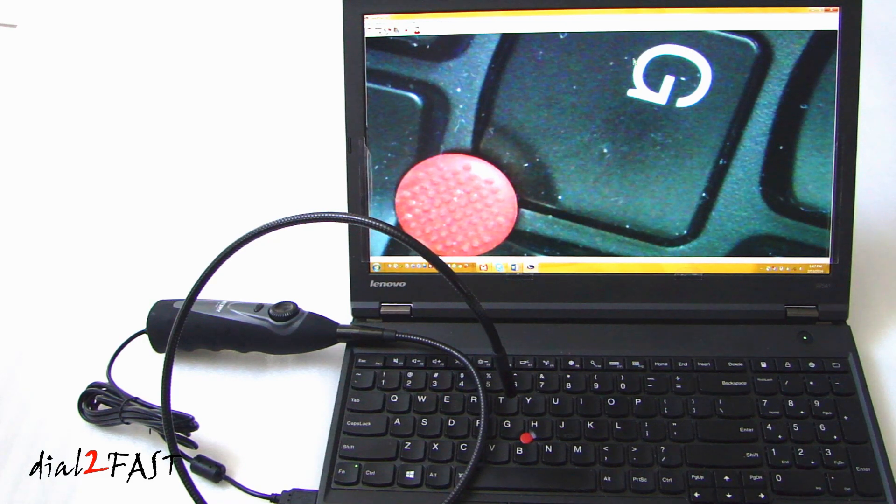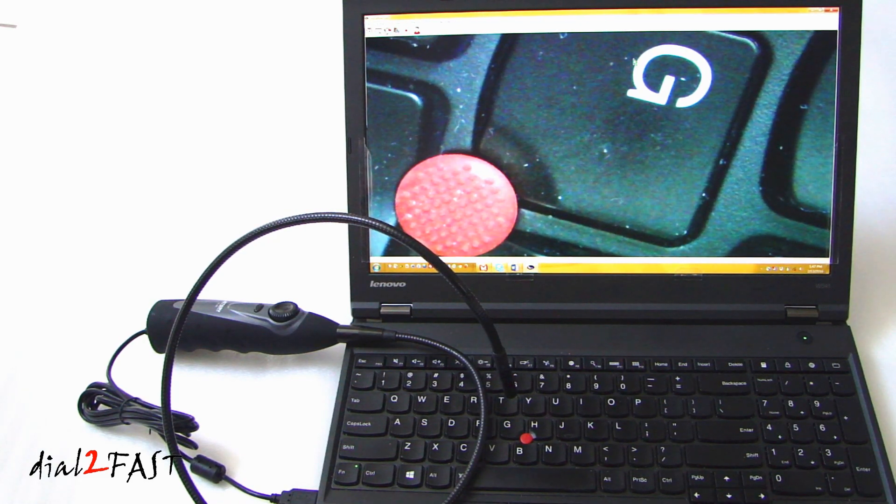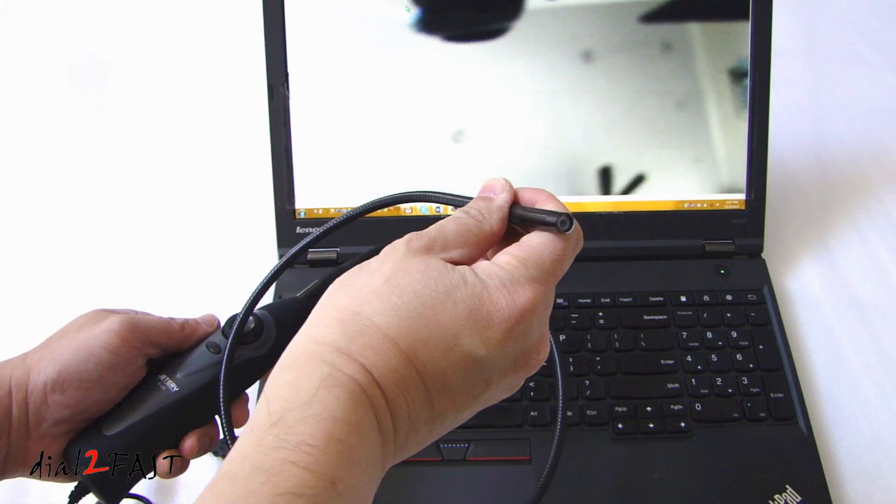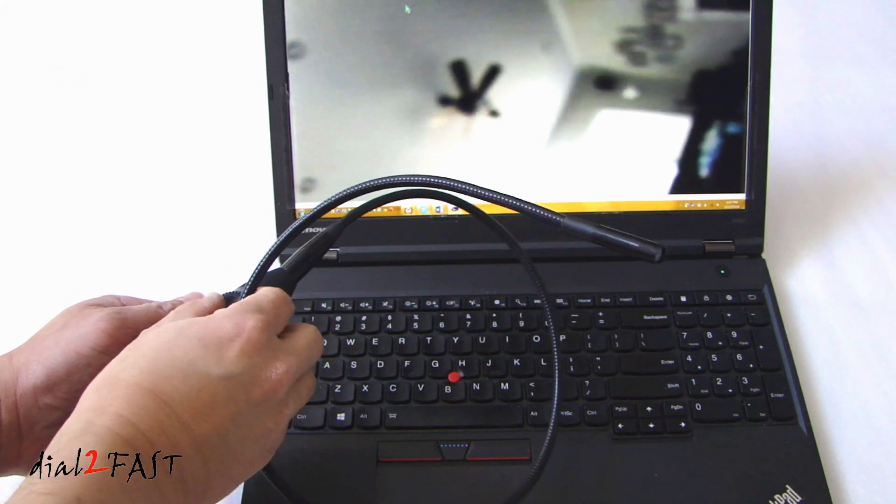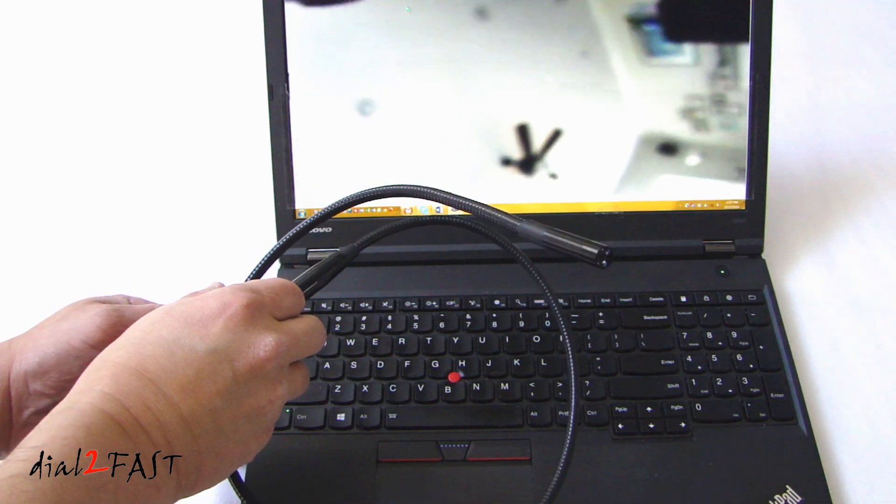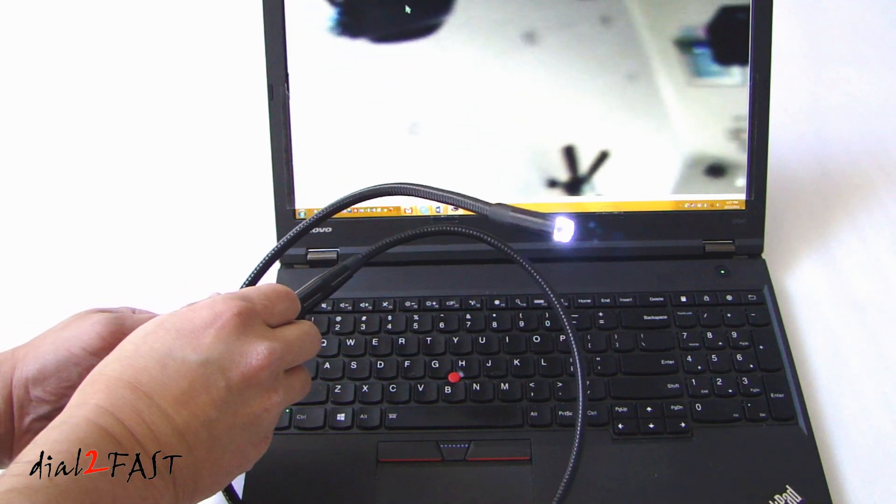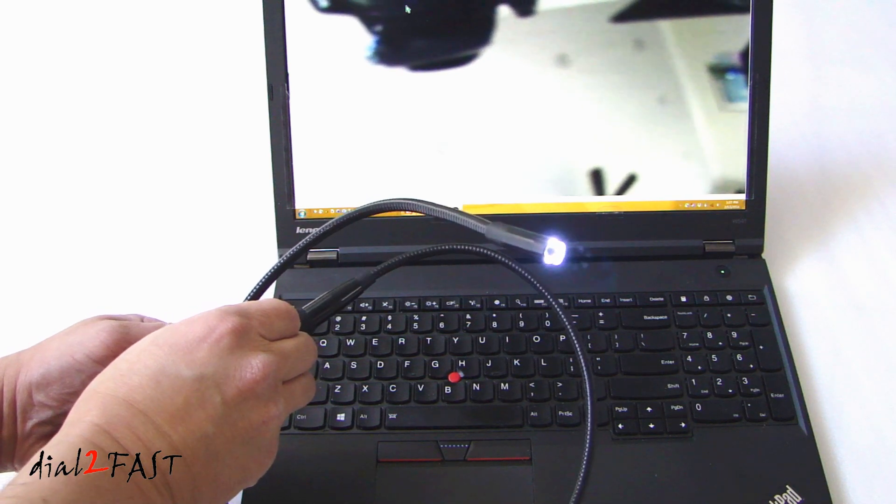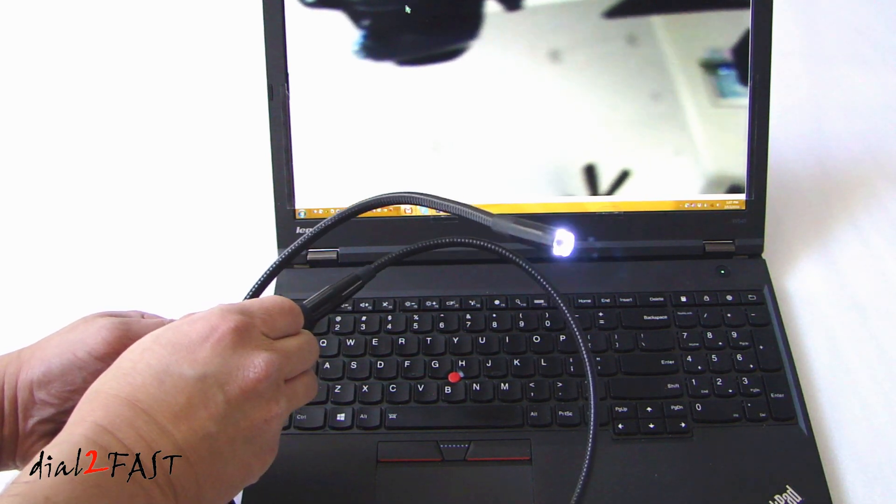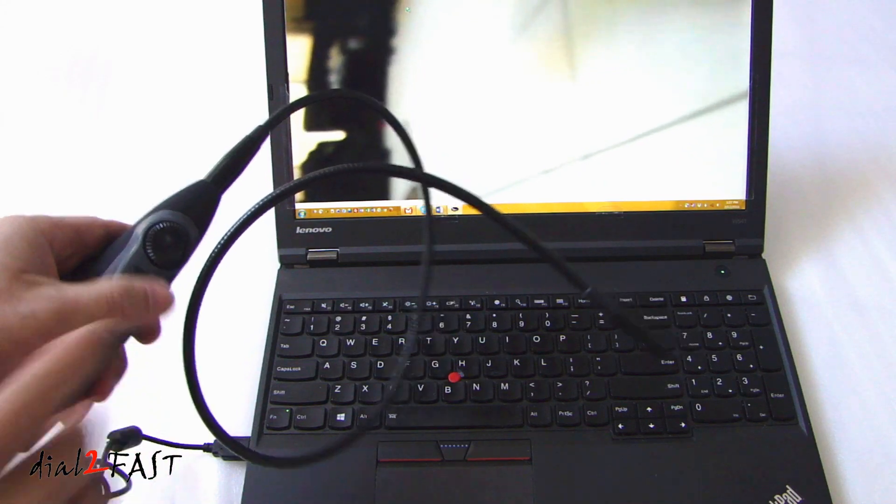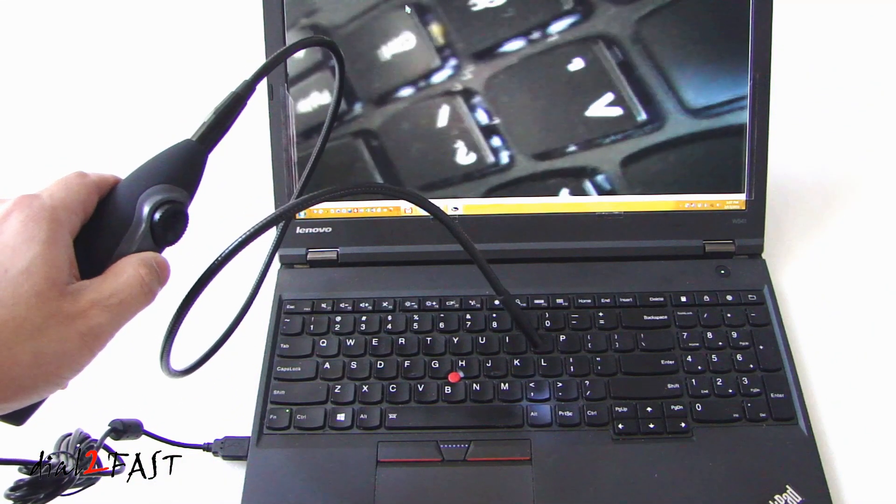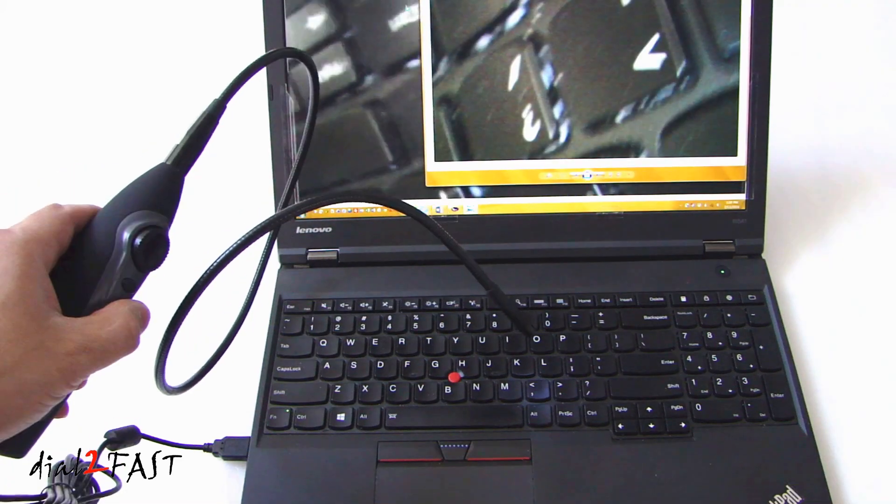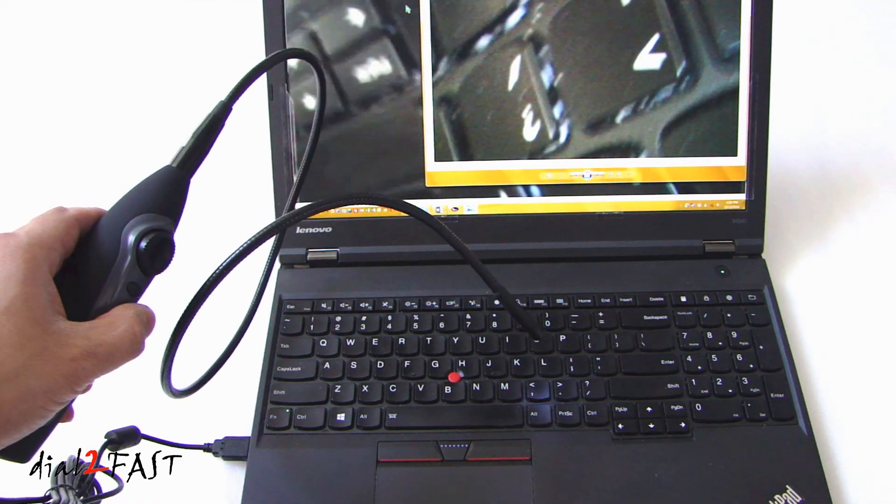With the software, the video format is AVI. And the photo format is JPEG. If you look at the end of the camera right now, the LED is turned off. Go ahead and turn the dial here. You'll see the LED turn on and illuminate. You can also adjust the brightness using the dial. If you want to take a snapshot, go ahead and press this button right here. And it'll save the picture onto your hard drive.